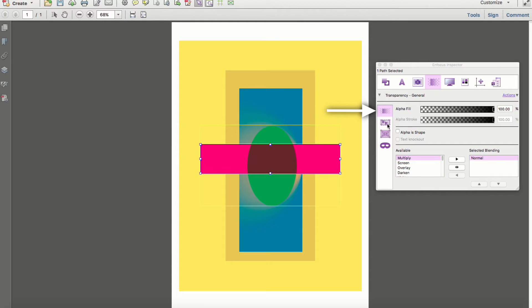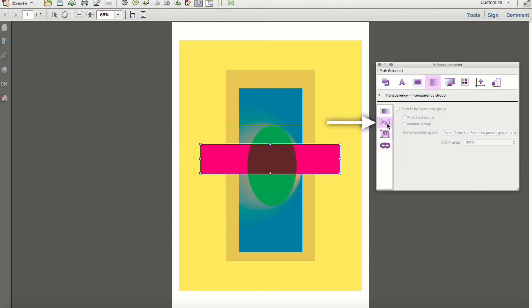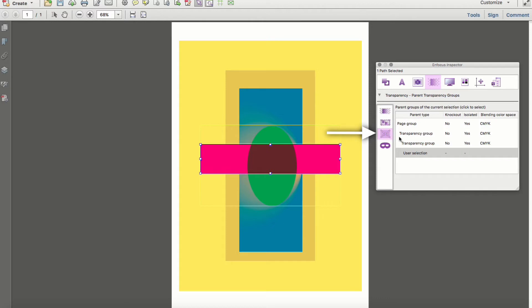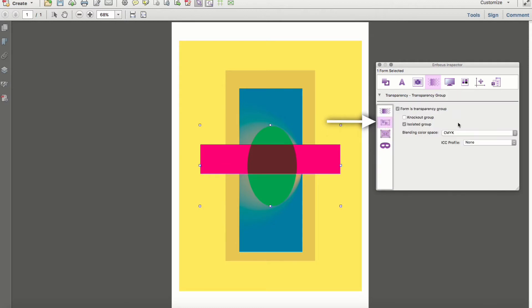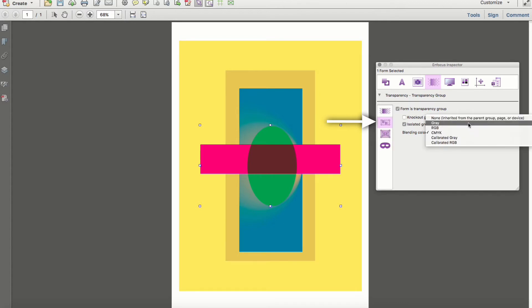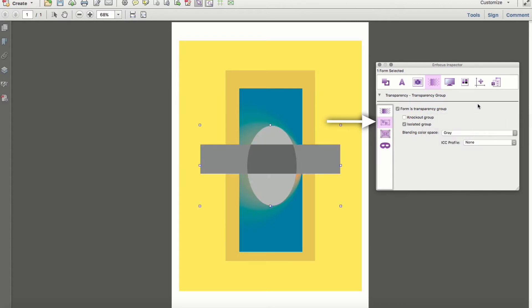The next two sections work specifically with transparency groups and nested transparency groups. Within the third section you can view the properties of transparency groups. Select a group and toggle to the second option to make changes to the transparency group. Here I've changed the blending color space to gray for an easy visual example.